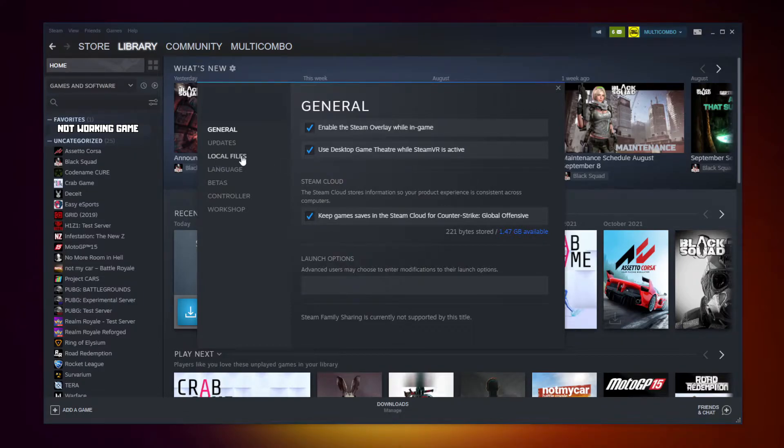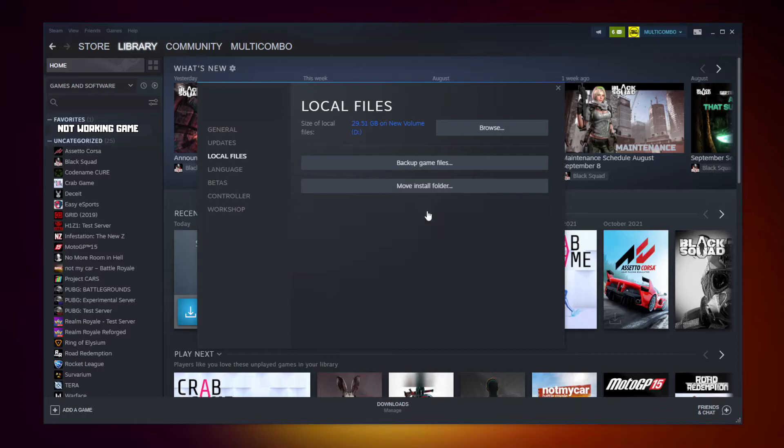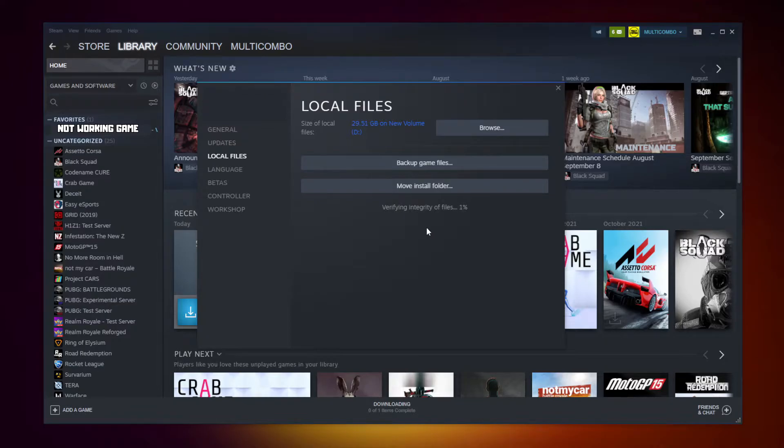Click local files, click verify integrity of game files. Wait. After completed.